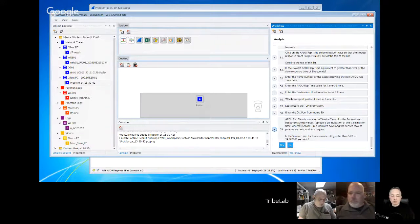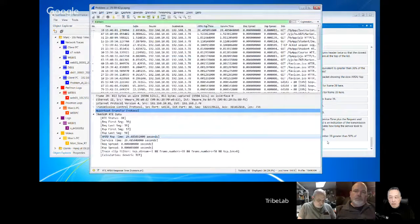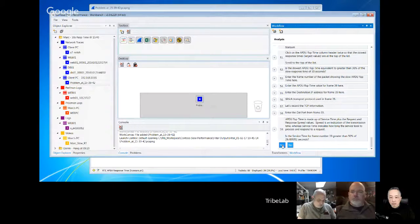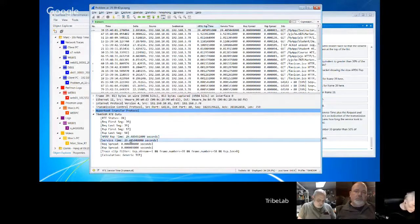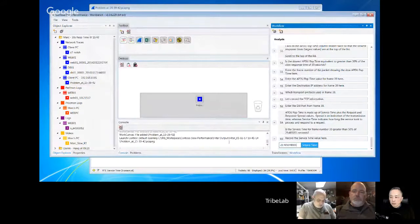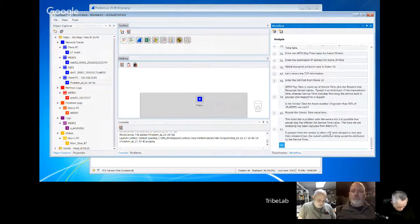The APDU time is made up of service time plus the spread values. Is the service time of frame 39 greater than 50% of 29.485 seconds? Yes it is. Record the service time.